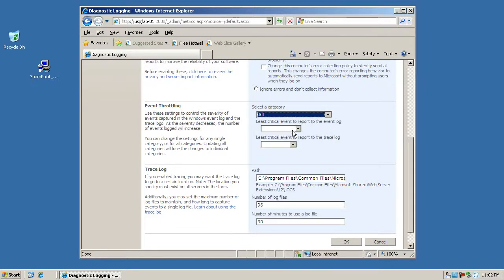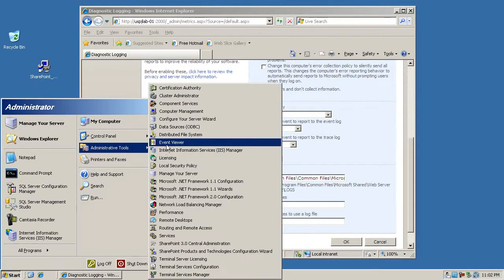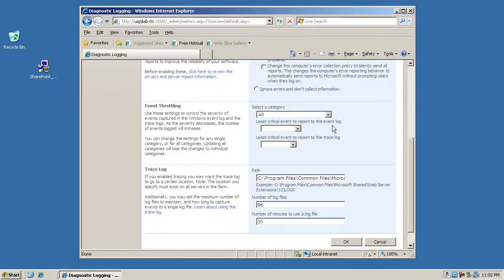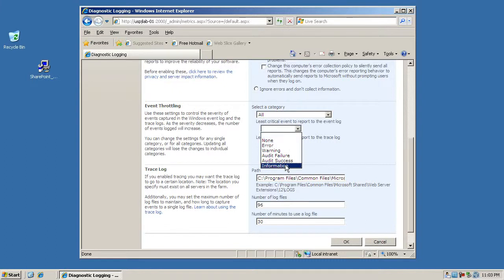So you go to administrative tools and you'll go to event viewer and you'll find those errors there. You can set these to any number of settings, and in general the further down on this list you go the more information you get. So if you set information you'll basically get a lot of information in the event log.